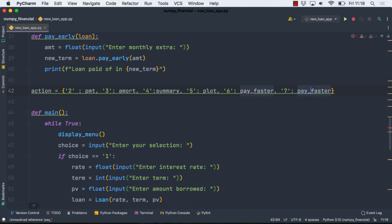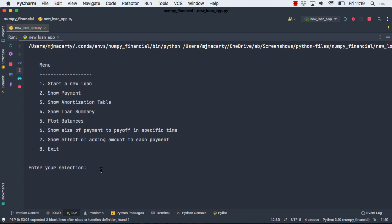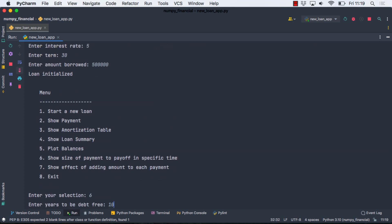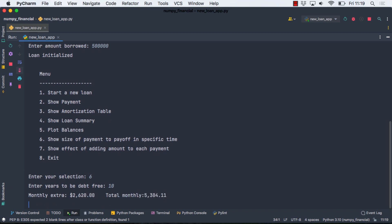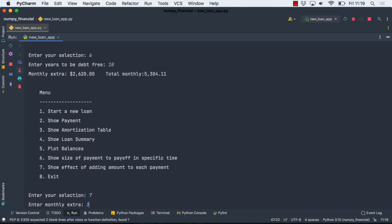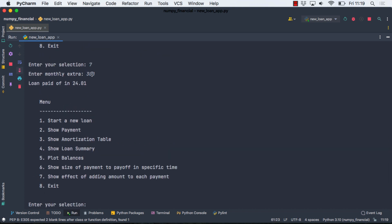Maybe not the best names. But you with better imaginations can come up with better ones. One more time. Same loan. Five. Thirty years. And half a million. And then we'll just test those last two. So six. How many years? Ten. And then, there's the output we were expecting. And then seven. And monthly extra. Let's give it a little bit extra. And we're going to pay it off in 24 years if we can throw an extra $300 at that problem. So there is our quick menu-driven application to finish up this Python project where we're analyzing loans.